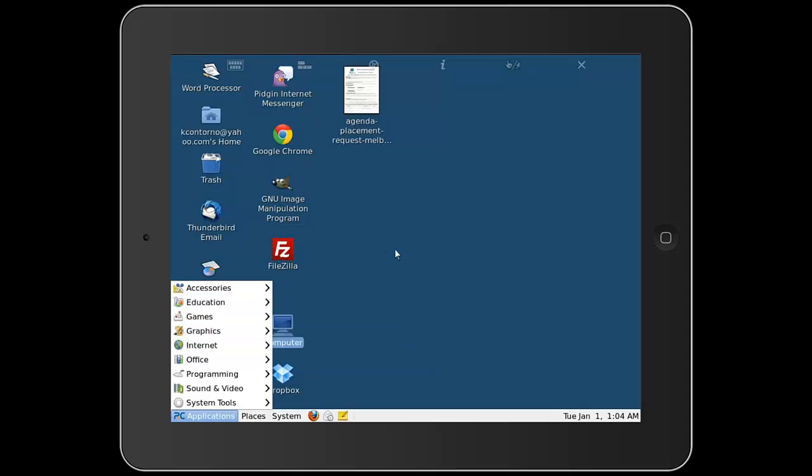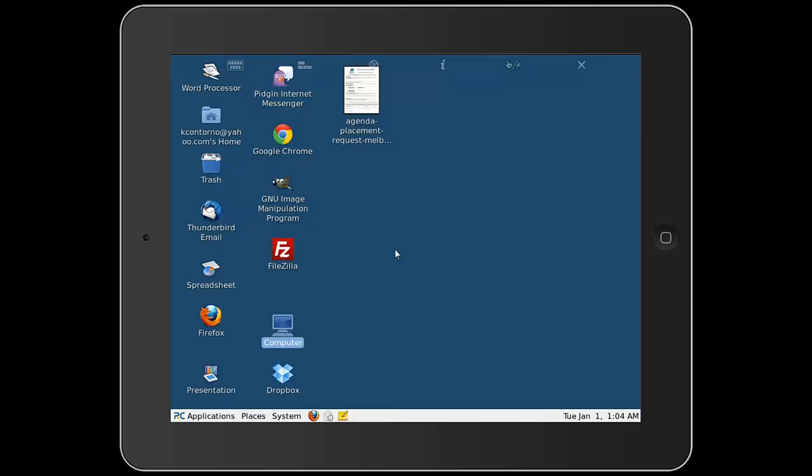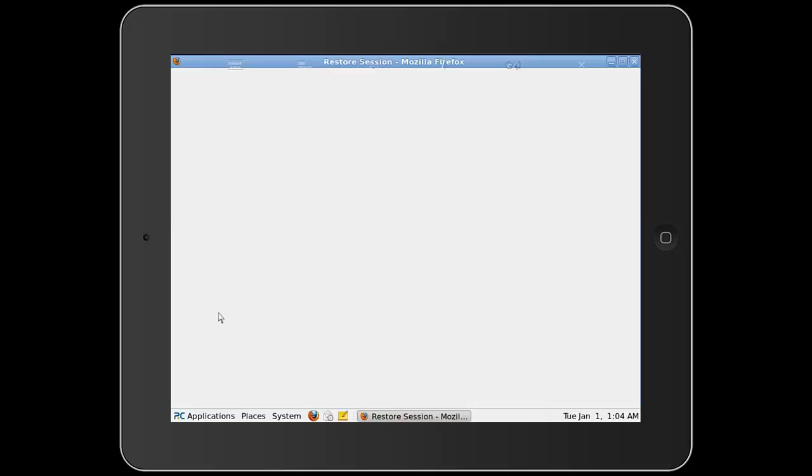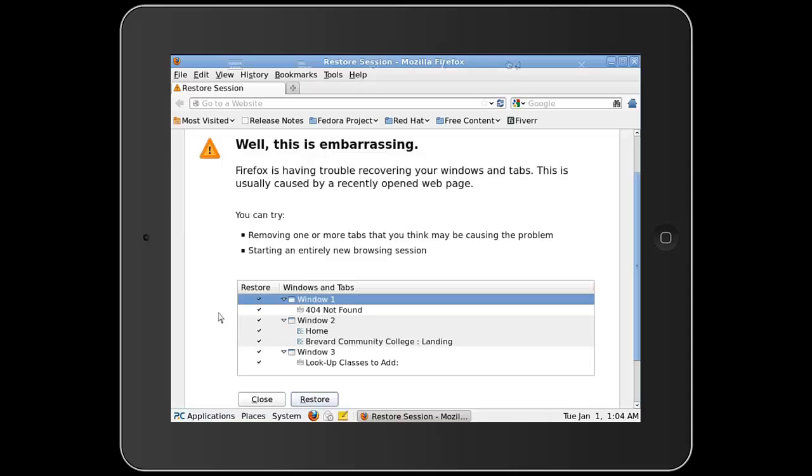Now the biggest difference between this and a remote desktop application is that with this application if you purchase it you don't actually have to have a computer running in order to use this program. So if I open up my Firefox browser on this particular application I can actually use it just as if it was a standard desktop Firefox browser.